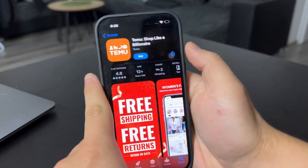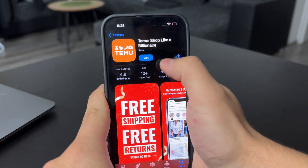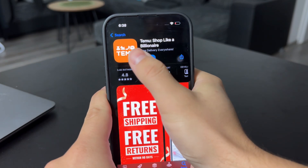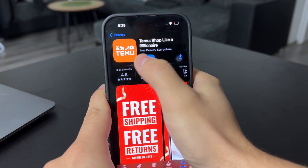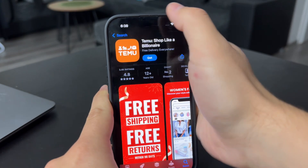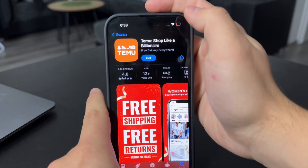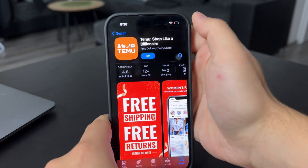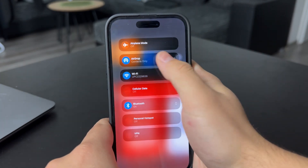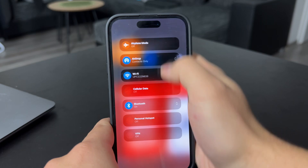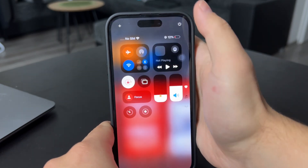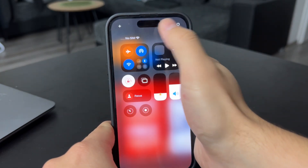Obviously, the first choice is the one that you should pick. You should make sure that the app logo looks like this and that it is from the official source from the developer. Also, make sure that you have a good internet connection — either Wi-Fi or even cellular data is going to work fine.